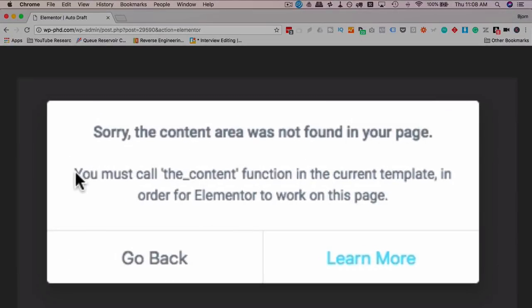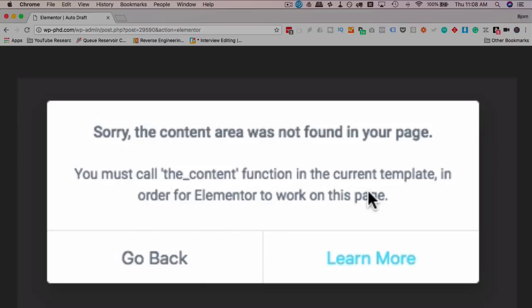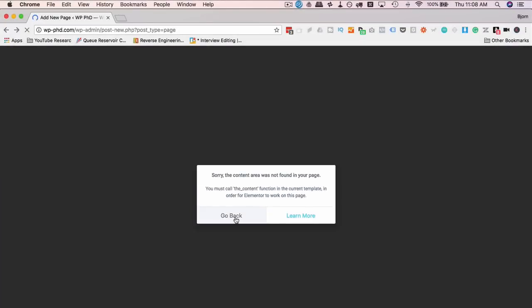You must call the content function in the current template in order for Elementor to work on this page. So if you click on go back, the easy way to fix this bug and make it work is to simply type something into this content block here.